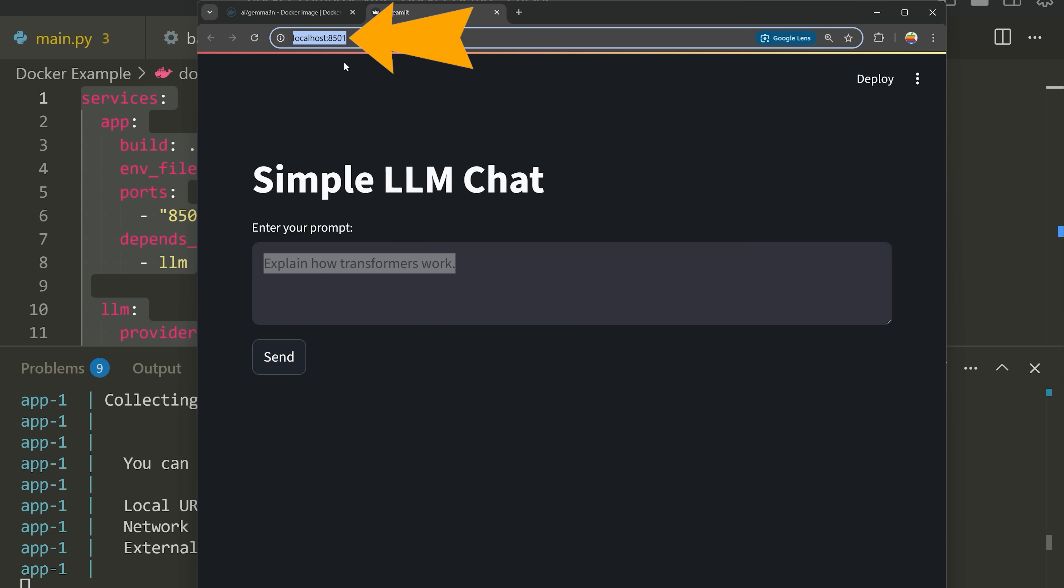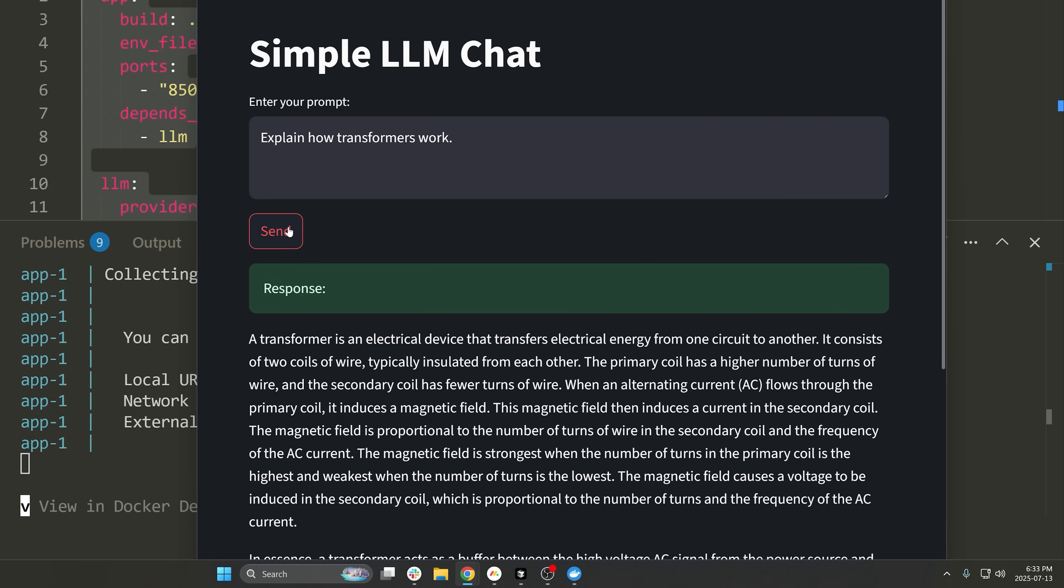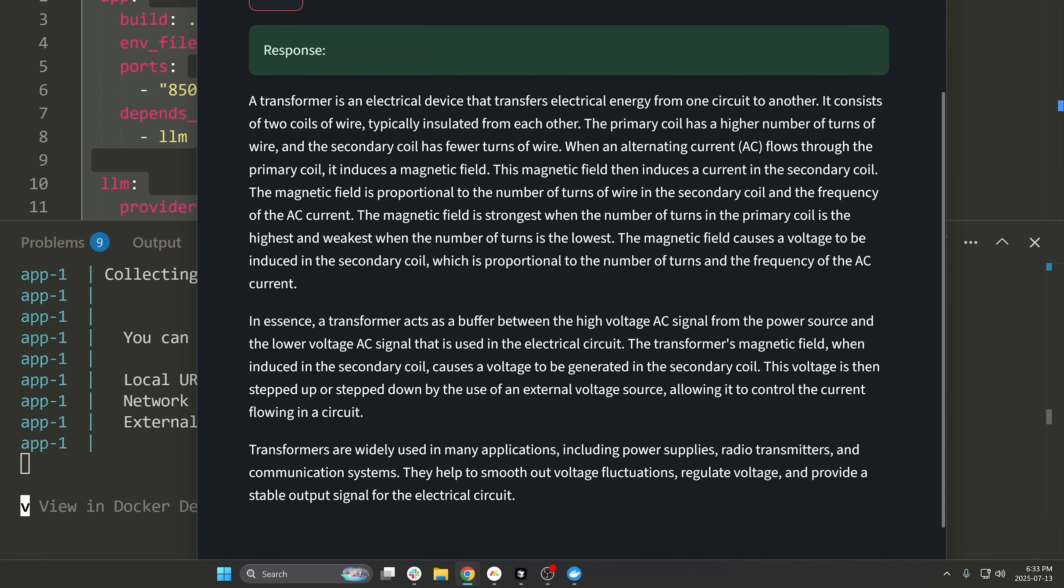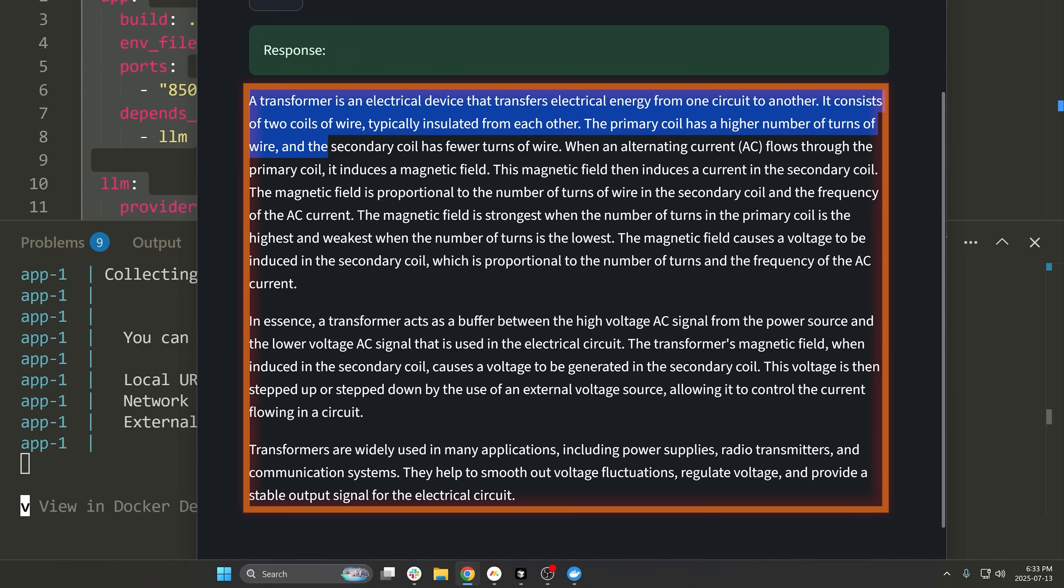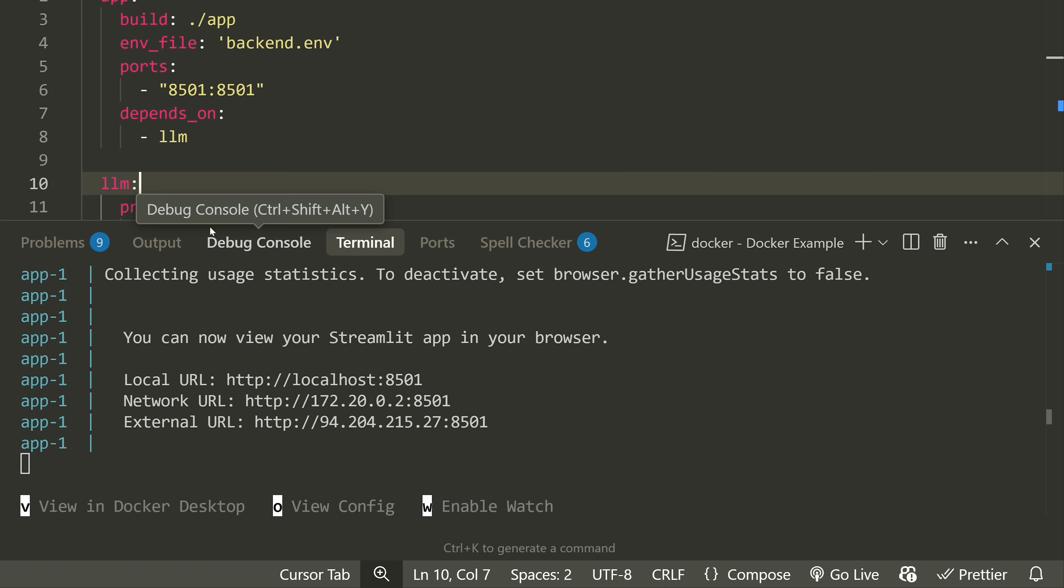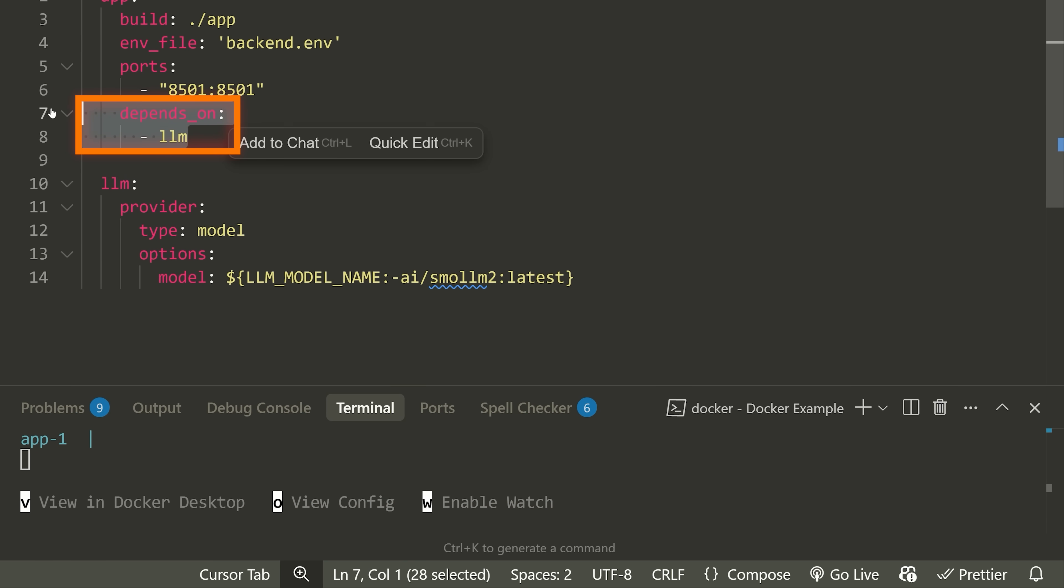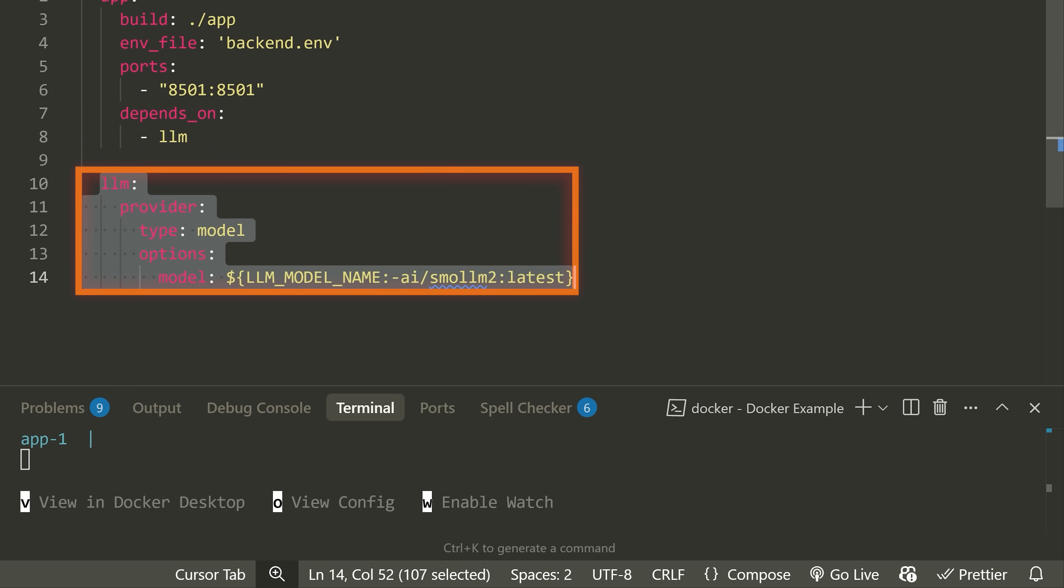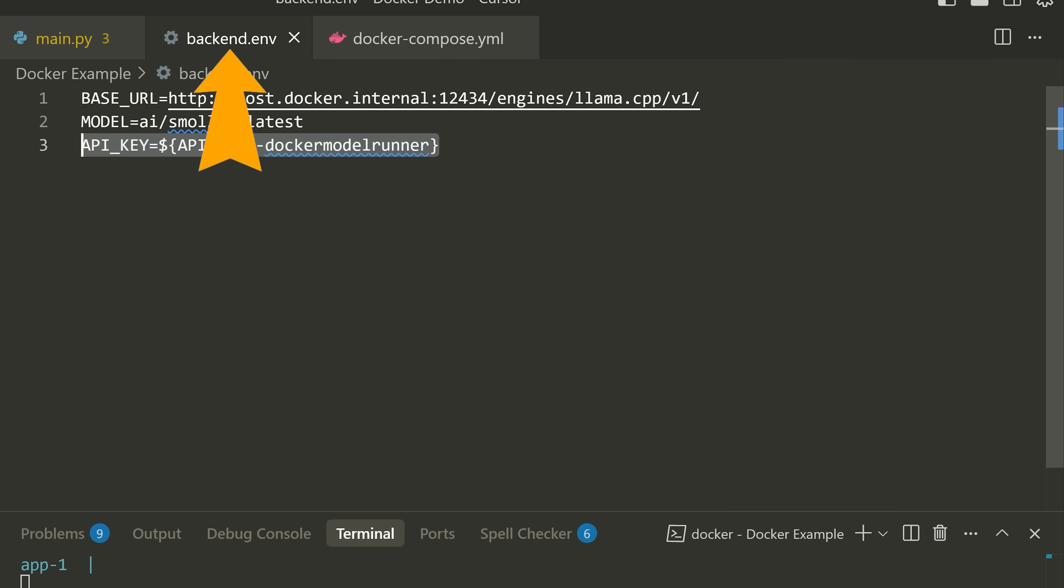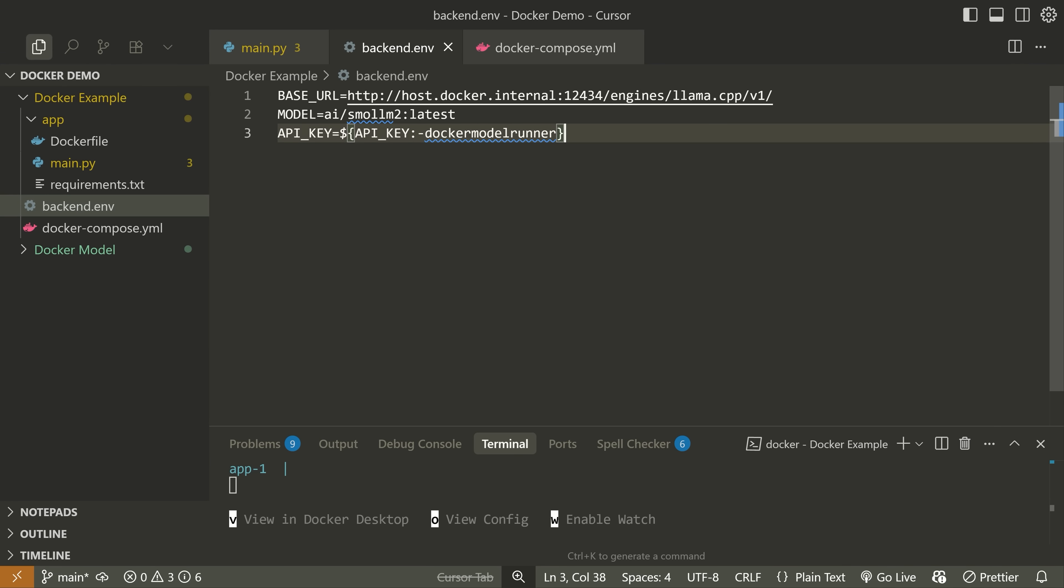You can see I've opened this Streamlit application running on localhost port 8501, and then I can send a request here. It's going to get a response and then it should generate that for us using the Docker model runner. And you can see we get our response. So main change is that you need to make sure that you specify that you're depending on the LLM service, provide the LLM service right here, and then make sure that you're using this host.docker.internal rather than using localhost when you're trying to communicate with the API. That is pretty much it.